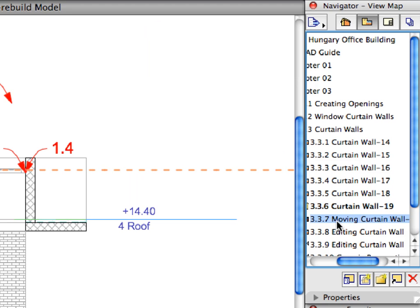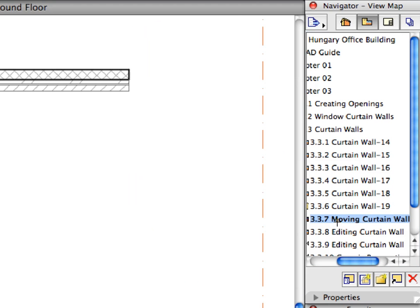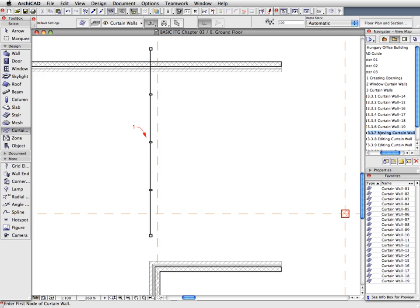Activate the 3.3.7 preset view from the Navigator View Map. We are now back on the Floor Plan and our Curtain Wall is placed.